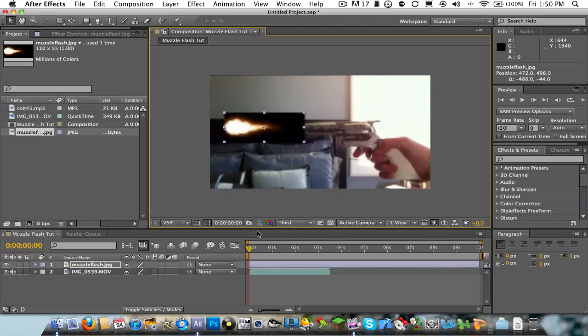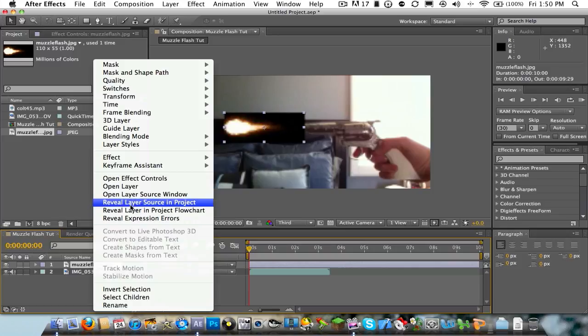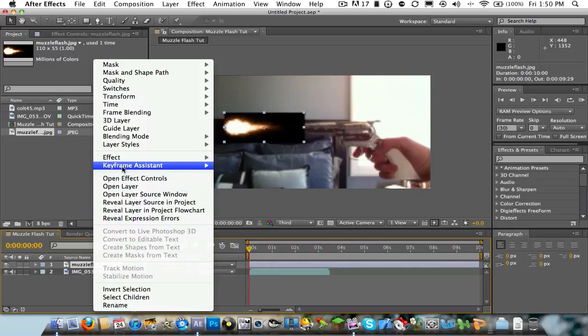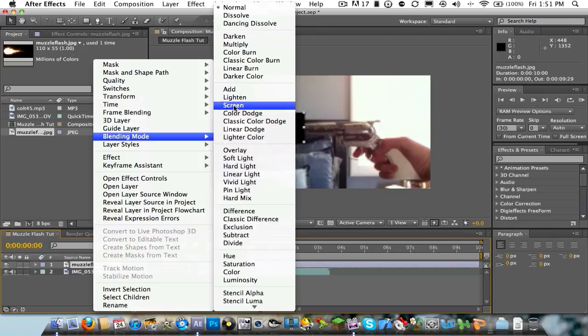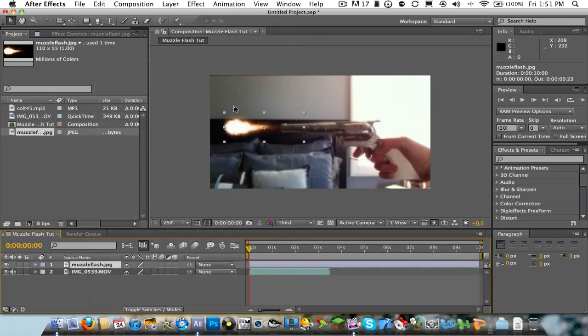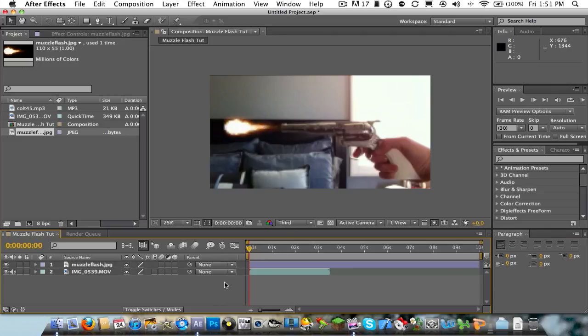And then what you're going to do is right-click on the muzzle flash picture. Go ahead and go to Blending Mode. And choose Screen. The background must be black. Otherwise, it won't turn out good. The background must be black on your muzzle flash. So there you go. You have it right there. You can see it's right there.